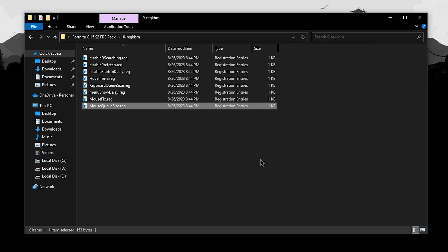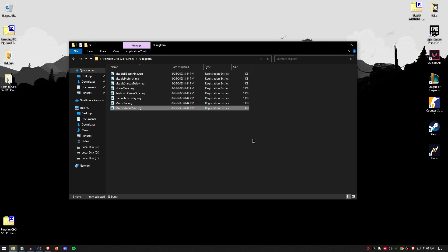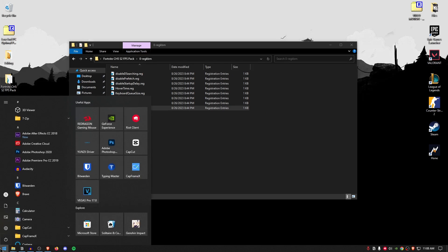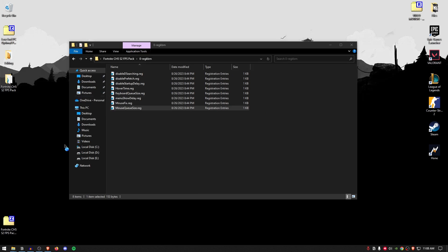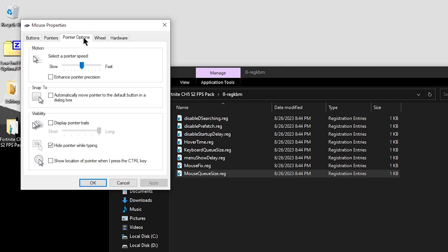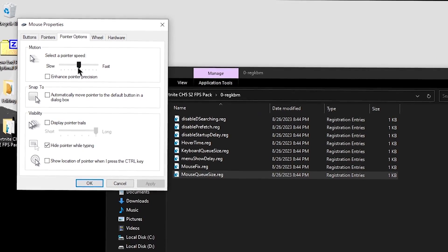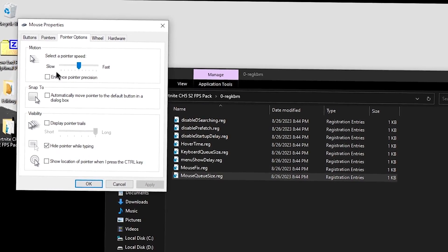Now that we have applied all of these registries successfully, we are going to be changing some of the additional mouse and keyboard settings. And in order to do that, go down to your start menu and first search for mouse. Then go ahead and click on the change the mouse pointer display or speed. Make sure that you are under the pointer options. And this bar is set to the 6th dot.